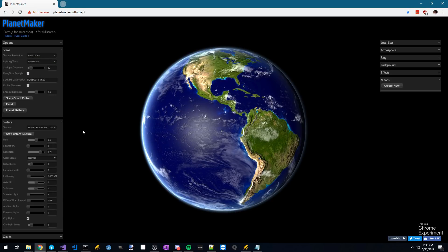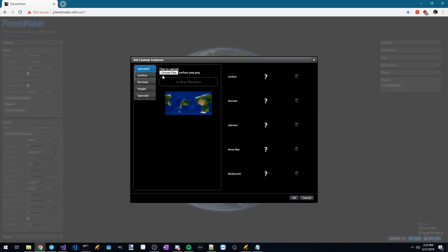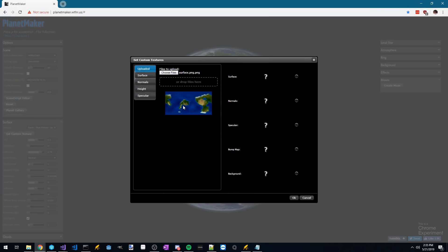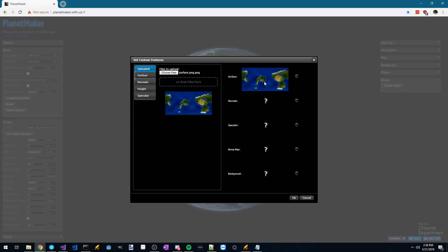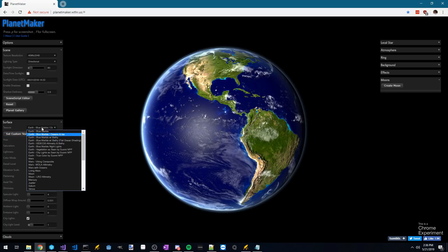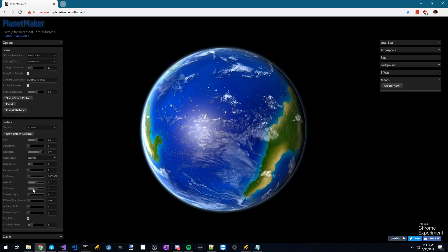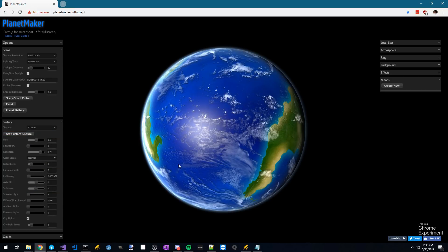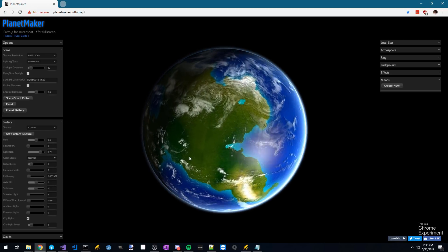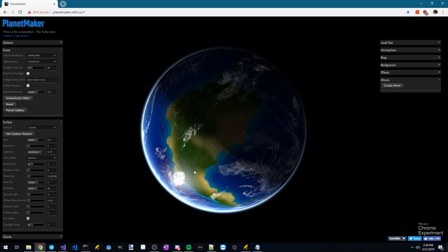Next, you want to set a custom texture and choose the surface image that we've created, then drag the picture onto this slot called surface and click OK. You want to click the texture dropdown here and scroll all the way down to custom, and then we have our very first planet image.